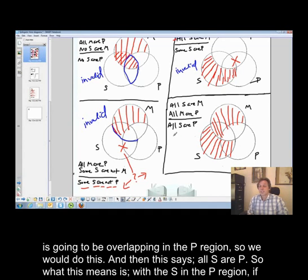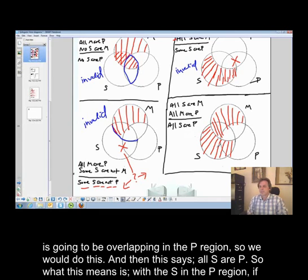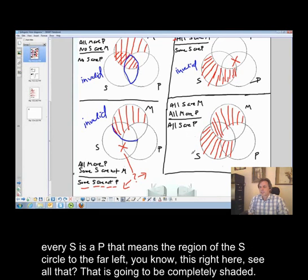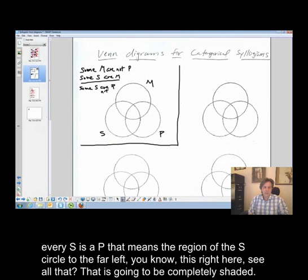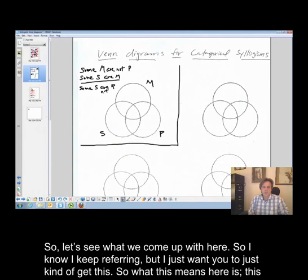And then this says all S are P. What this means is with the S and the P region, if every S is a P, the region of the S circle to the far left — this right here — is going to be completely shaded.